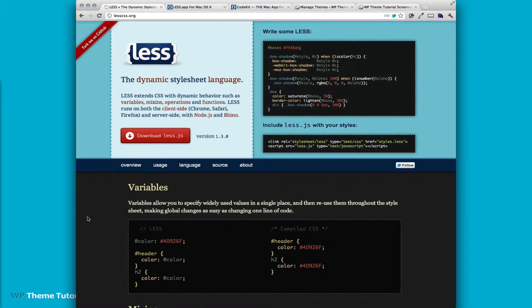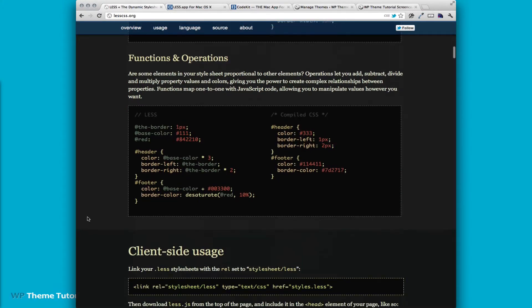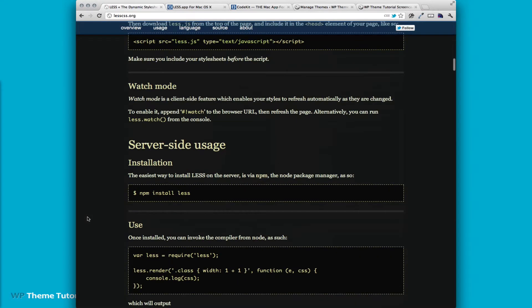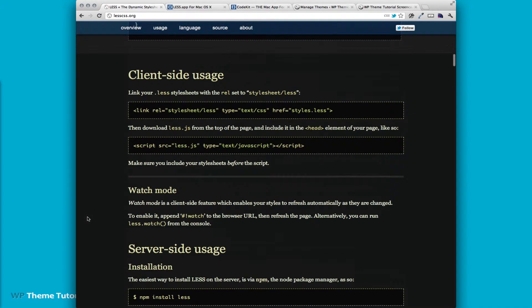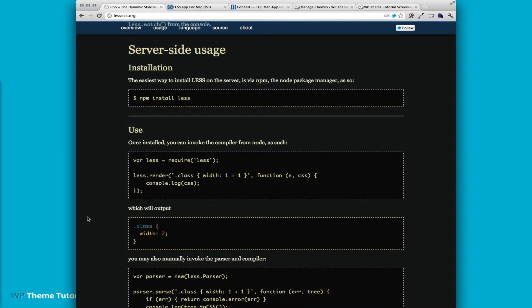Now there's a few different ways that you can implement this. You can download less.js and then it will compile your LESS files on the fly on the client side. If we scroll farther down, you can also do it on server side by installing the LESS package and then there's also one more way where you compile it yourself and then you push the compiled CSS files up to your server.